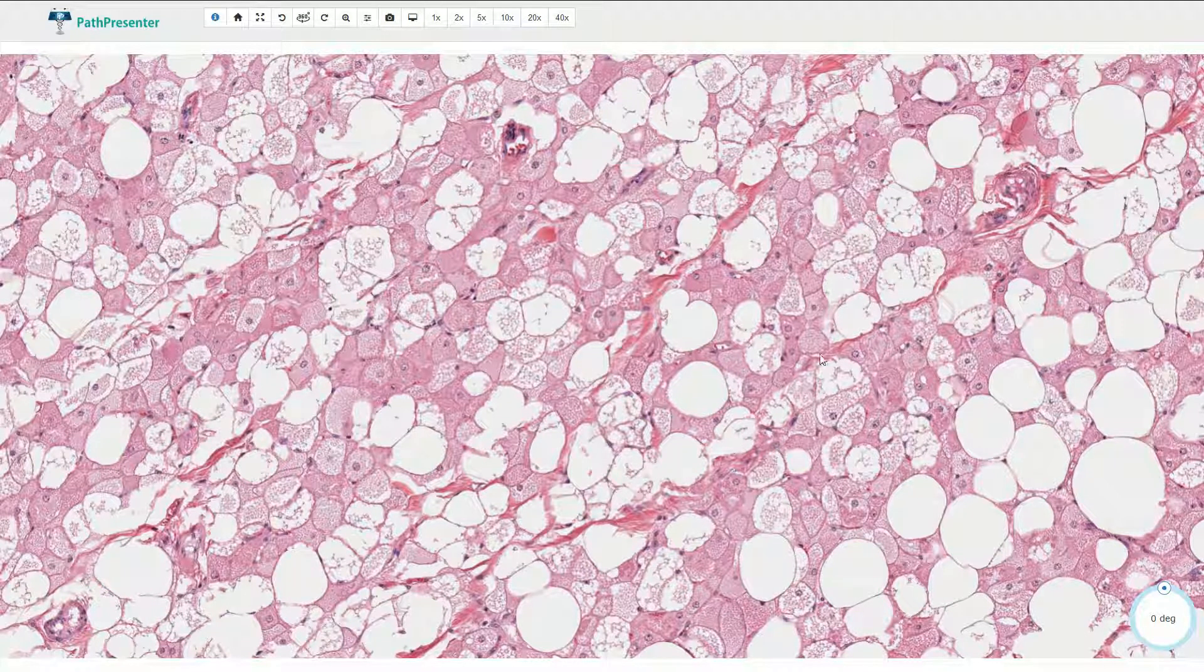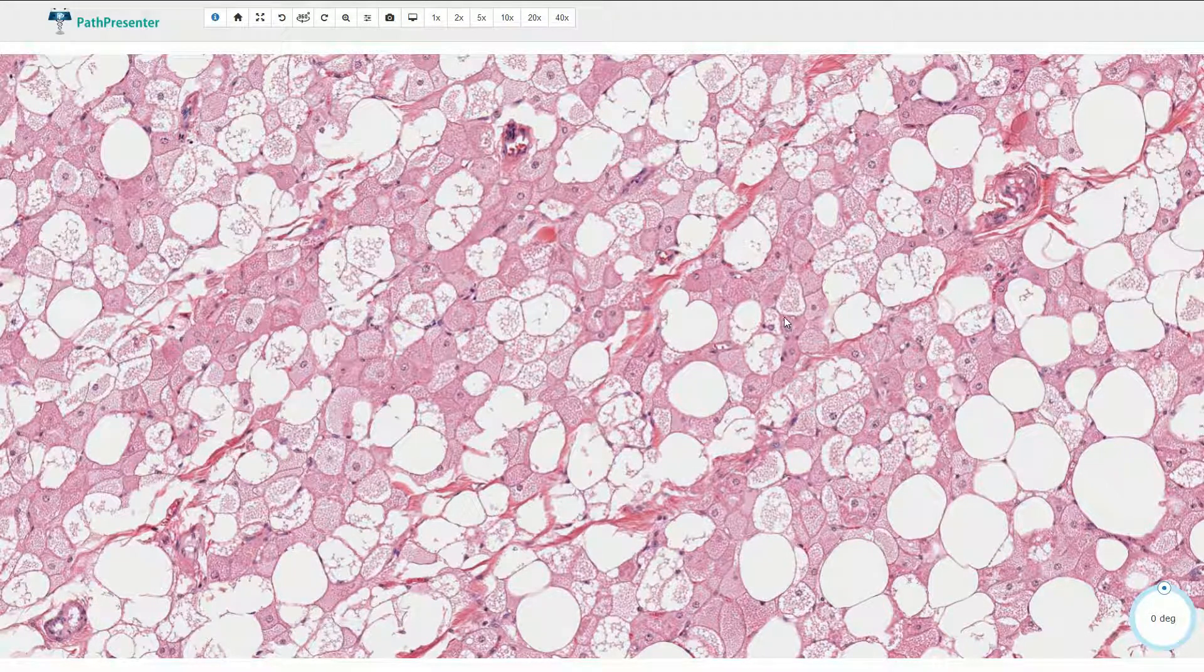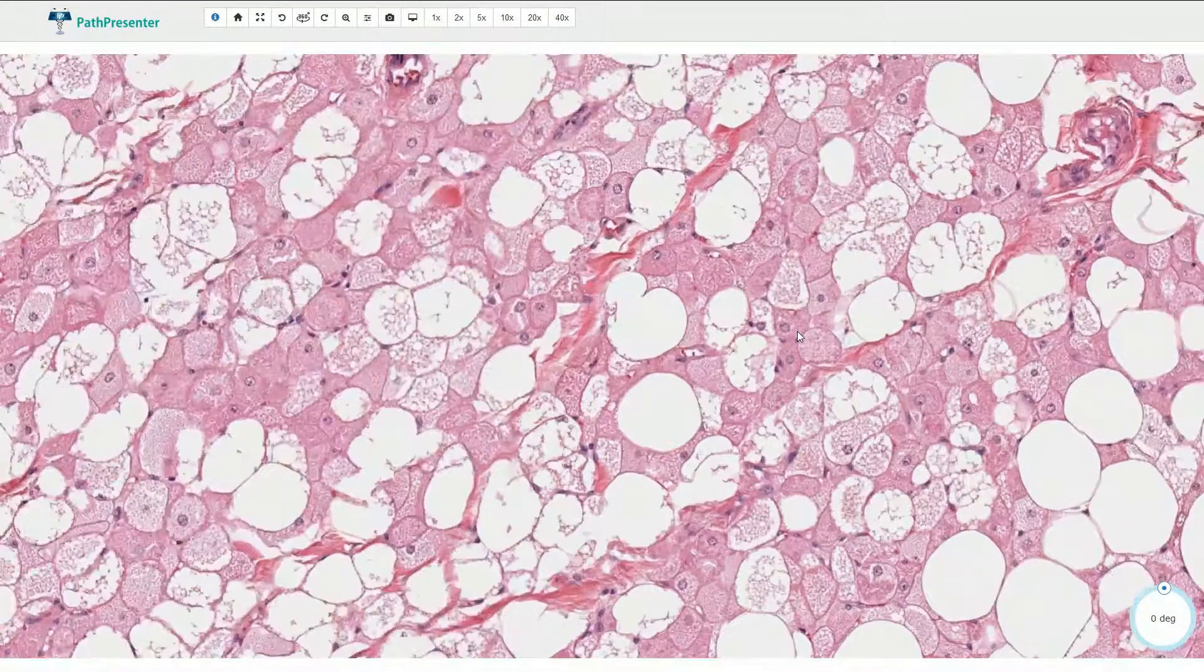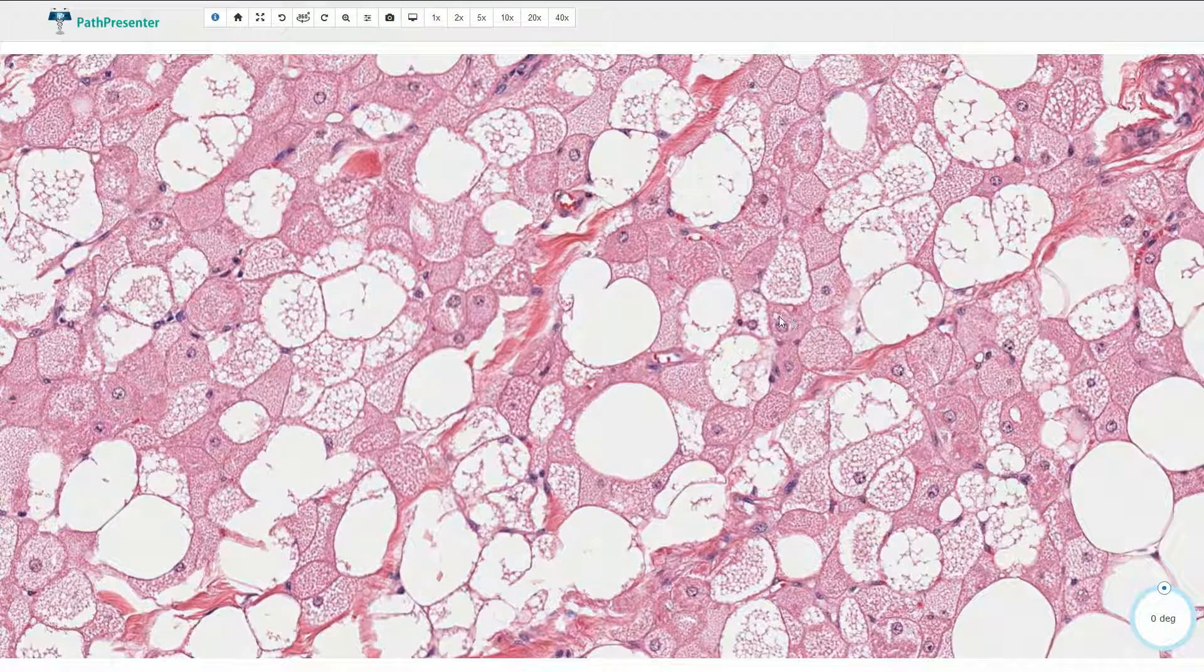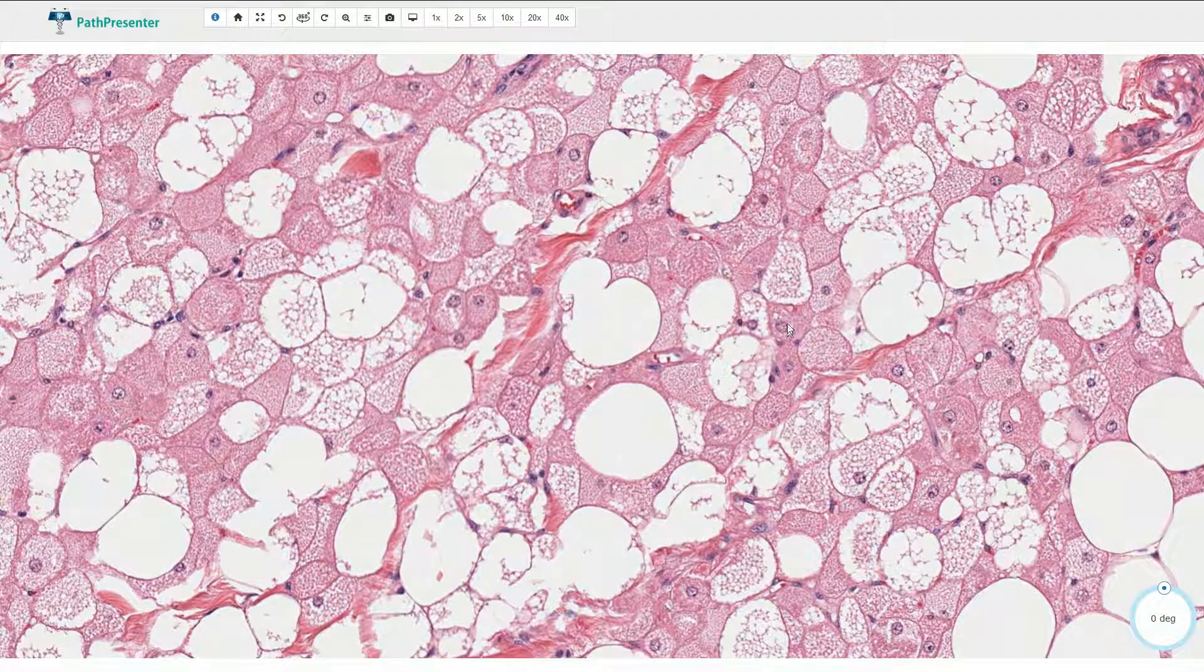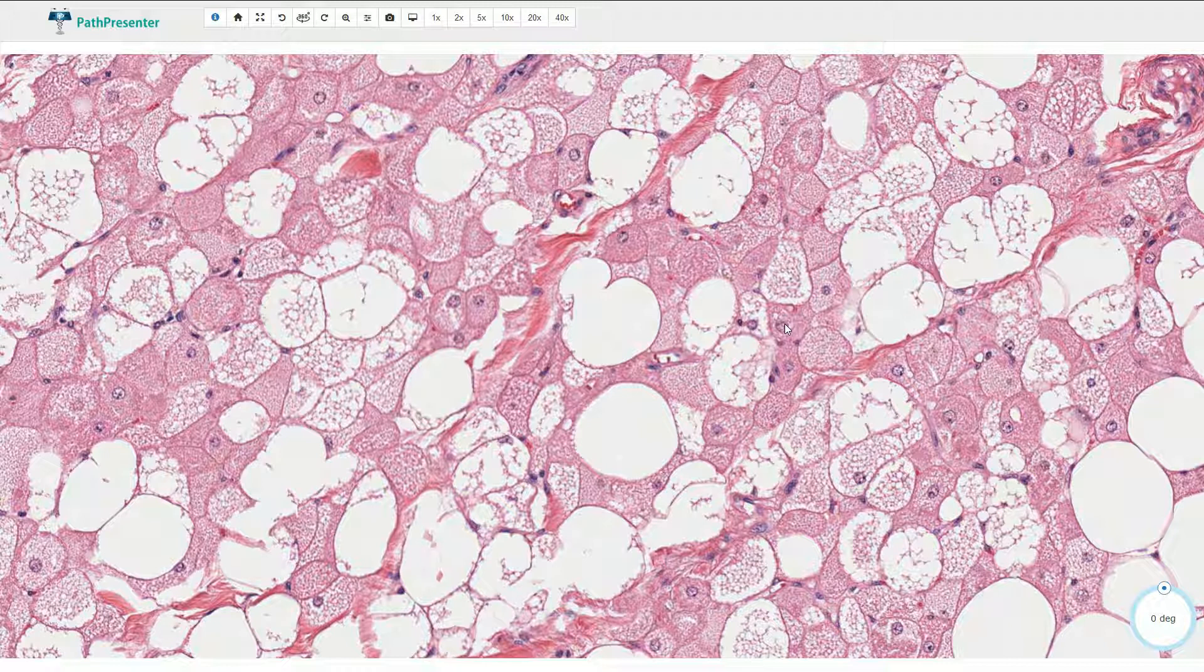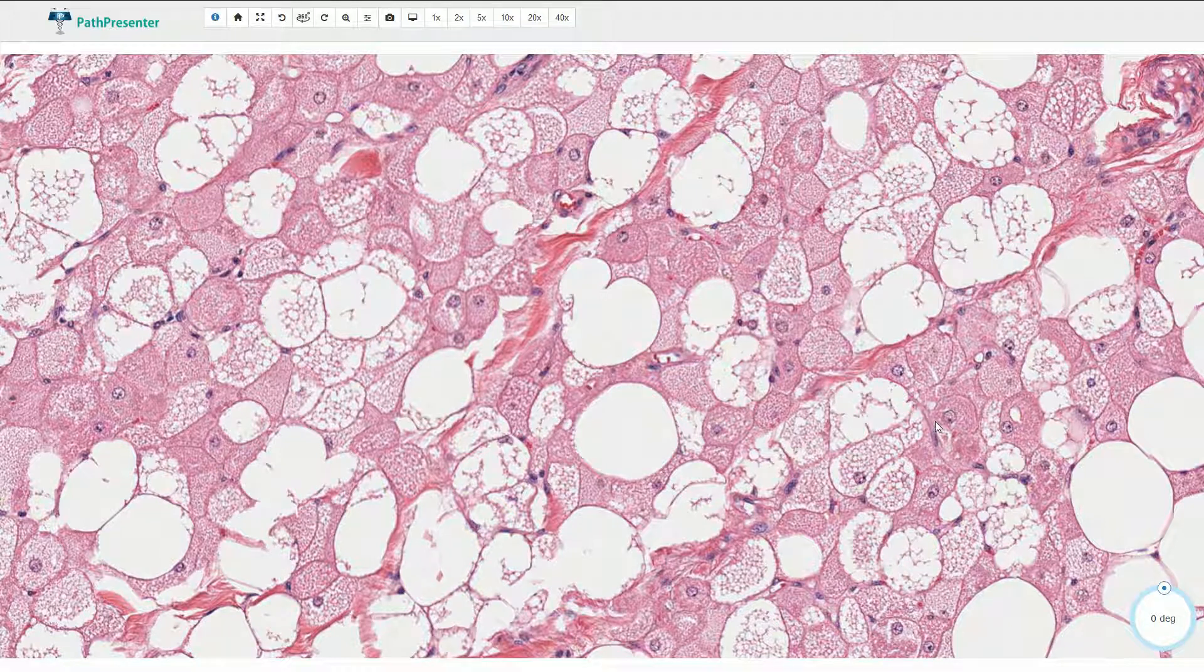We can see these granular cells with eosinophilic granular cytoplasm and centrally located round to slightly oval shaped nuclei. Mostly round, and in some of these nuclei we can find small single nucleolus.